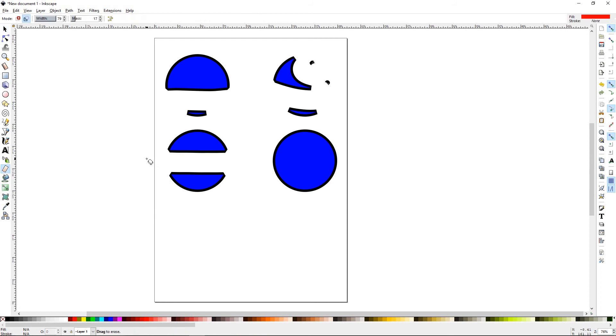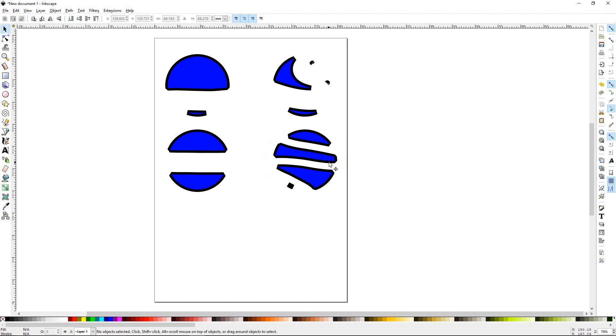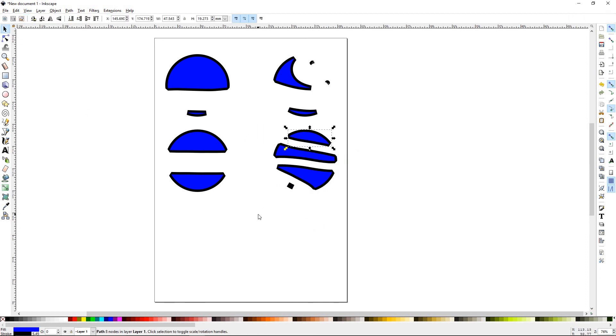So Shift-E to bring the Eraser Tool back. I'll go ahead and select this option. I'll lower the width down a little bit, and then I'll draw some lines through this. Now you can see that they're all individual objects.